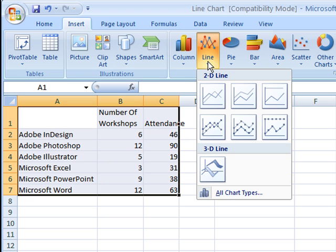Depending on the number of your data points, you may want to choose a line chart with or without markers. In this case, there are only 6 points, so I'll add the markers to this.